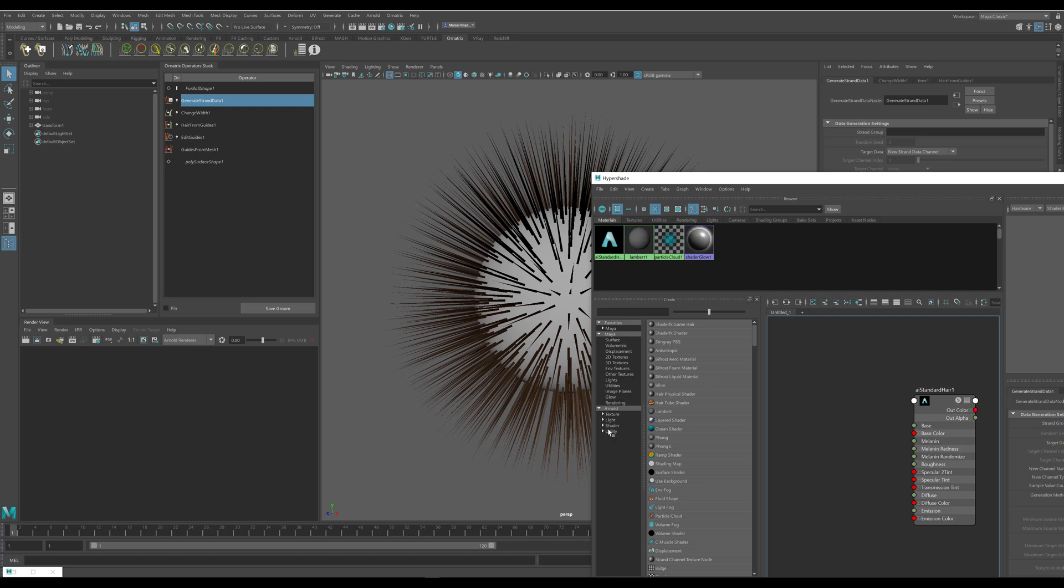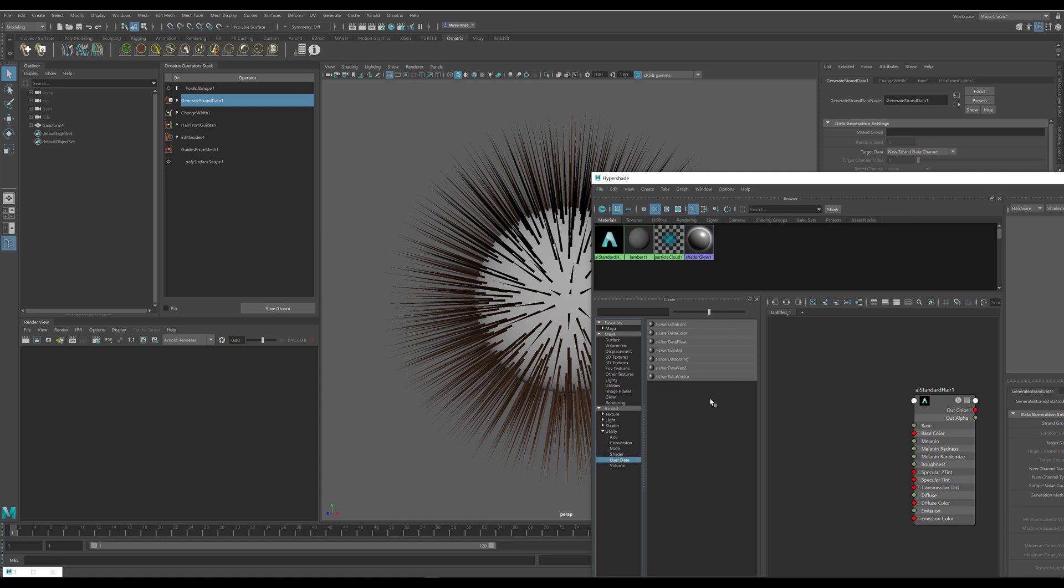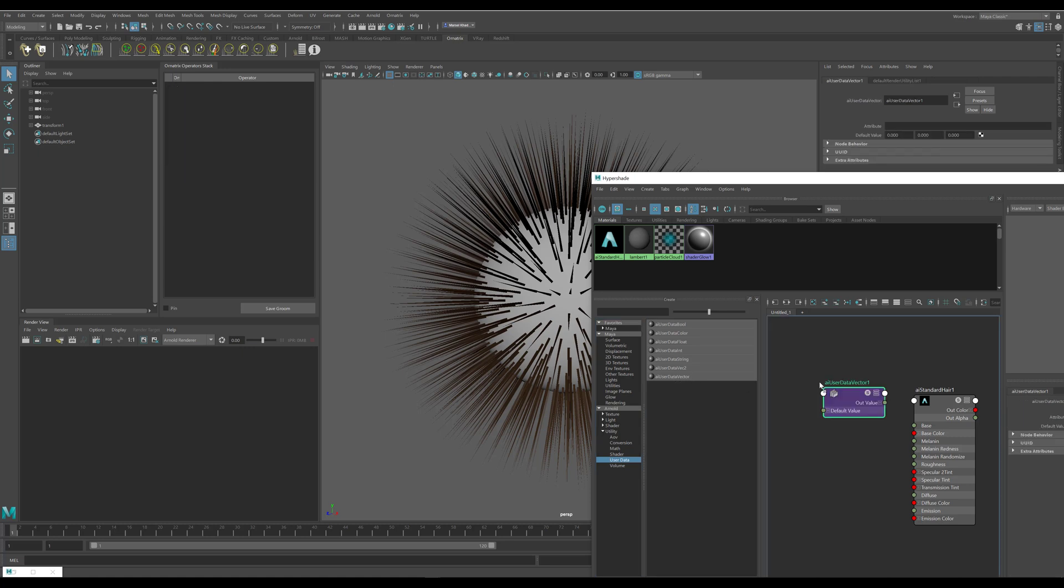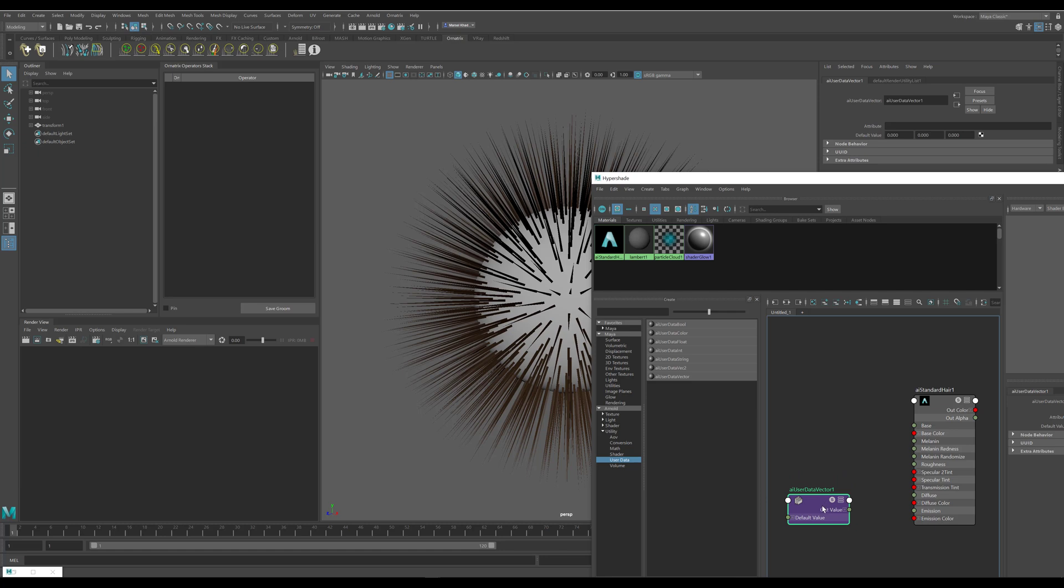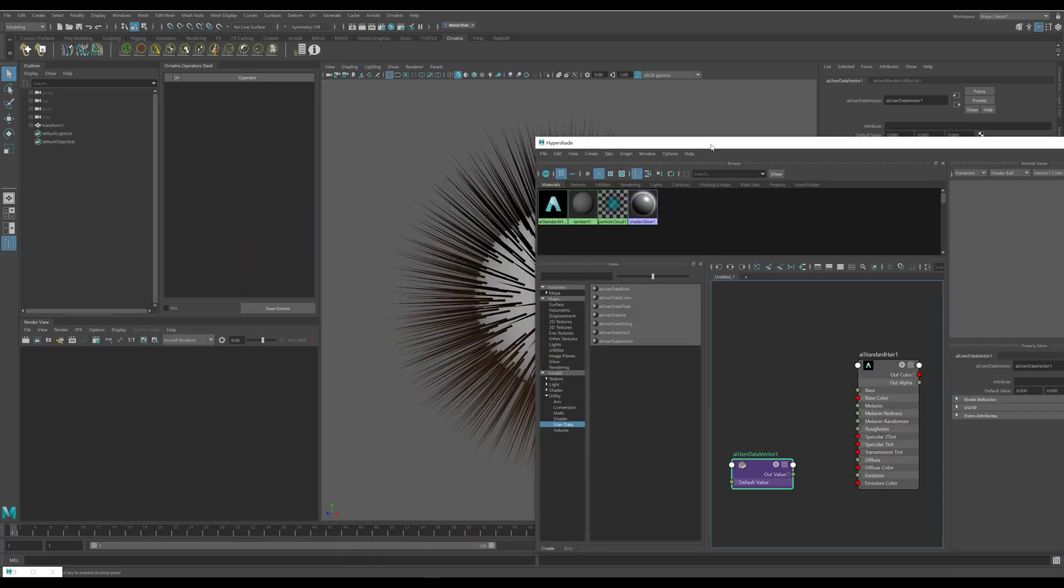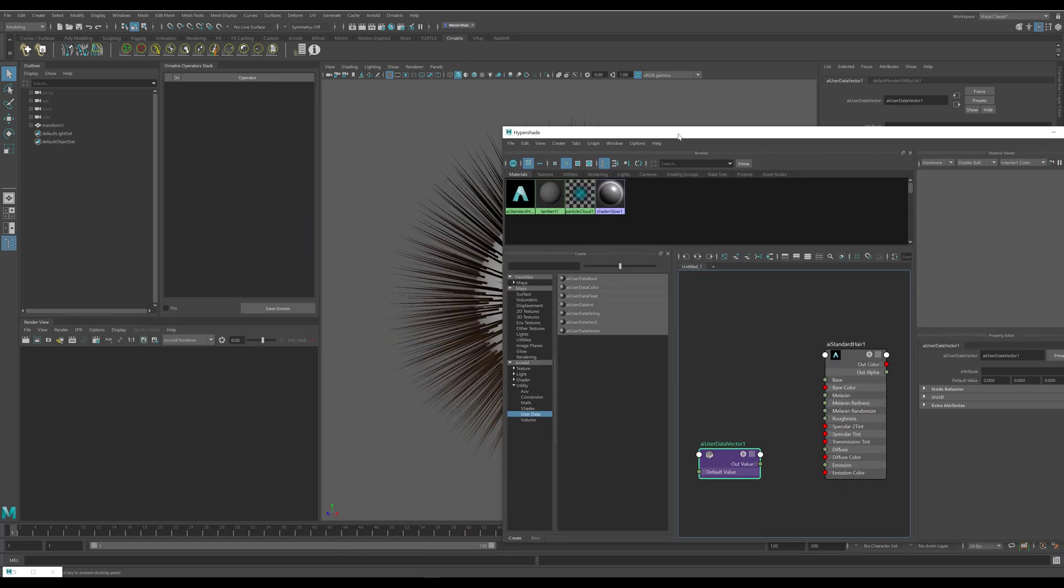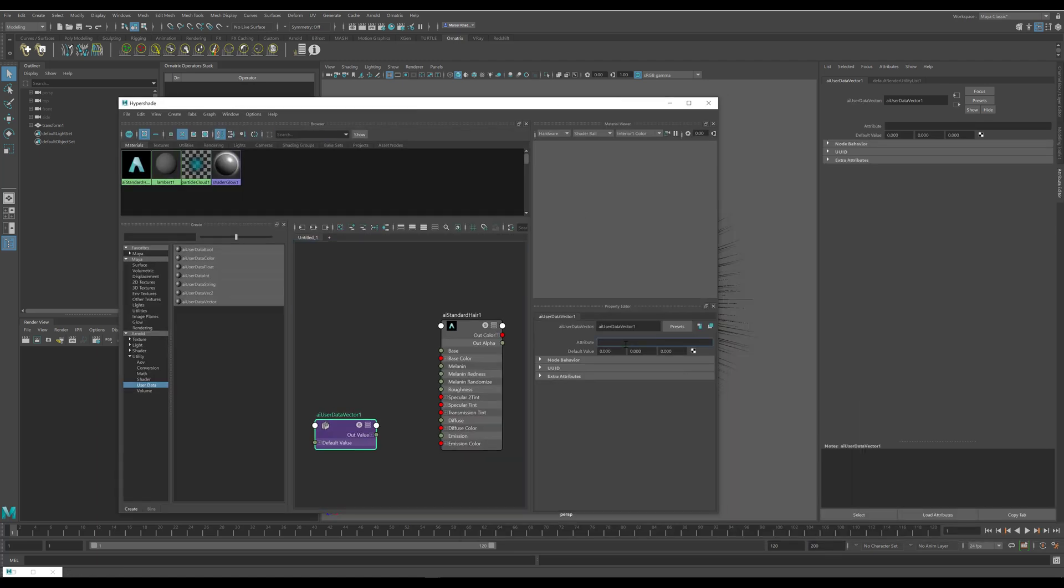Next I will go to the utility shaders and to the user data shader, and I will add a user data vector. You can also use user data color but vector will give you vector values as opposed to just RGB color values. Again this goes back to whether you want to use the clamped values between zero and one or if you want to use full range of world space values. Inside the attribute field I'm going to select the name that I have assigned to my generate strand data output, which was pref. If you use something else you would put the other value here.